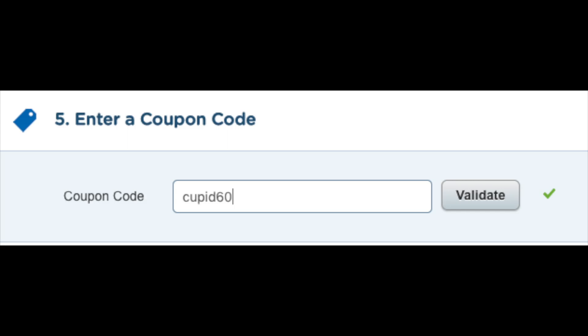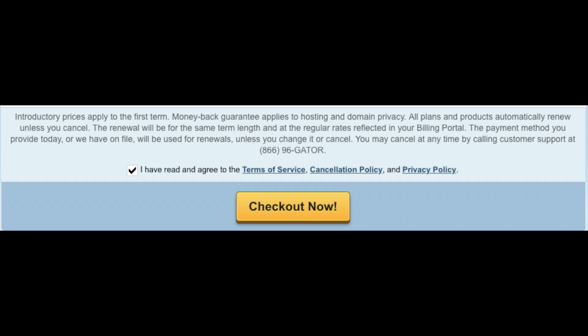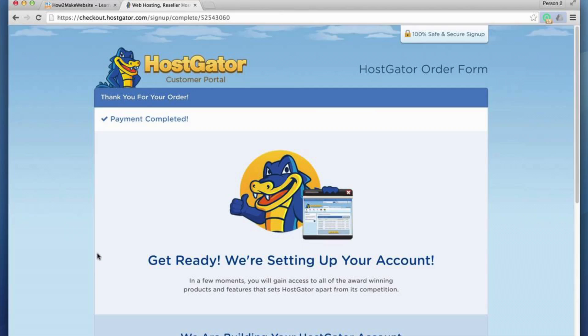The next section is where you can add a coupon code. If you want to receive Hostgator hosting for up to 60% off, use promo code CUPID60. Now just scroll down, accept the terms and conditions, and click the Checkout Now button. You will now be directed to a thank you page.